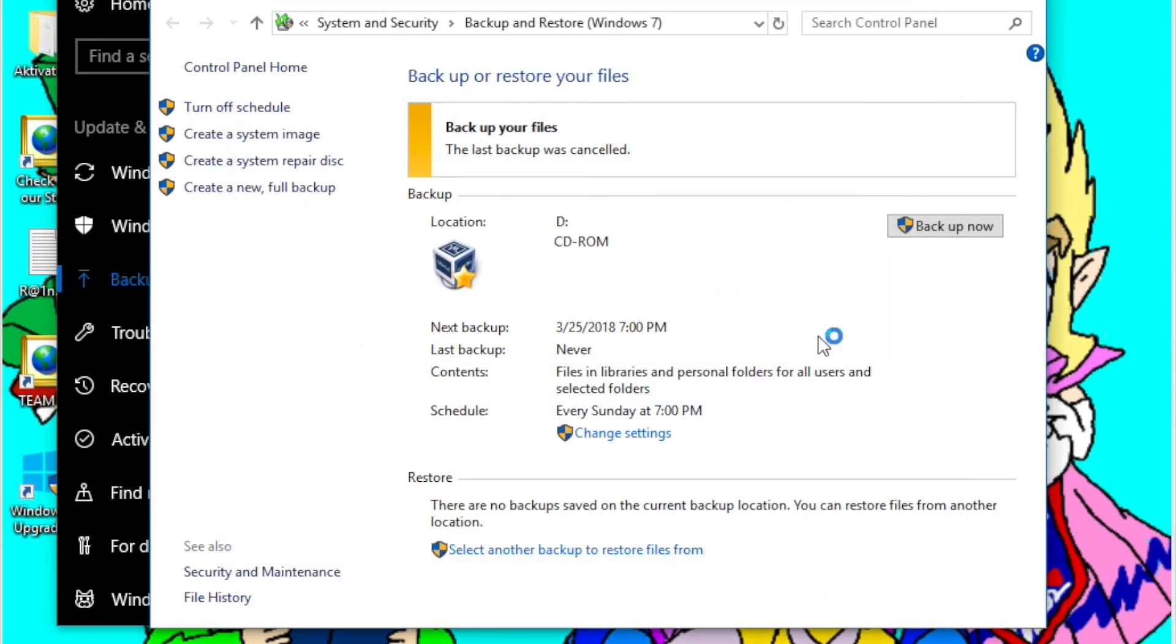Then now if you run Windows backup, it should automatically copy over all of your applications as well. Keep in mind it is going to take longer to do because Windows backup is now also copying over your applications.